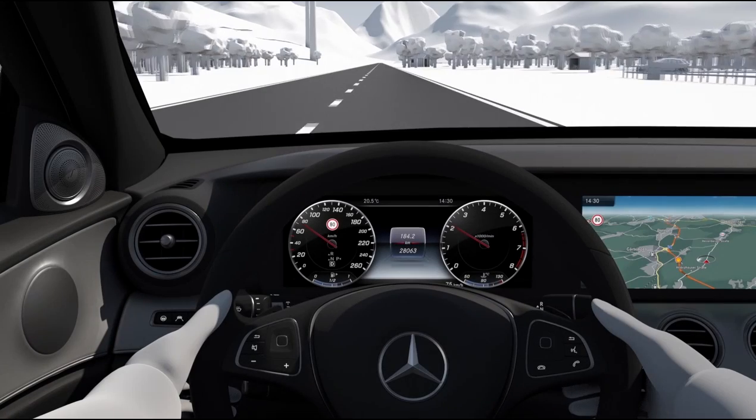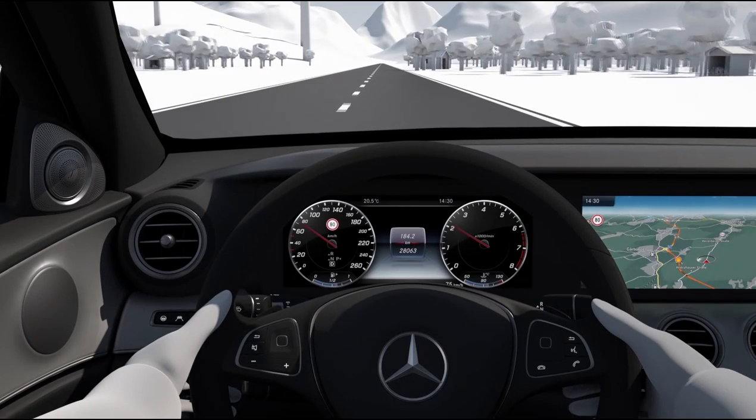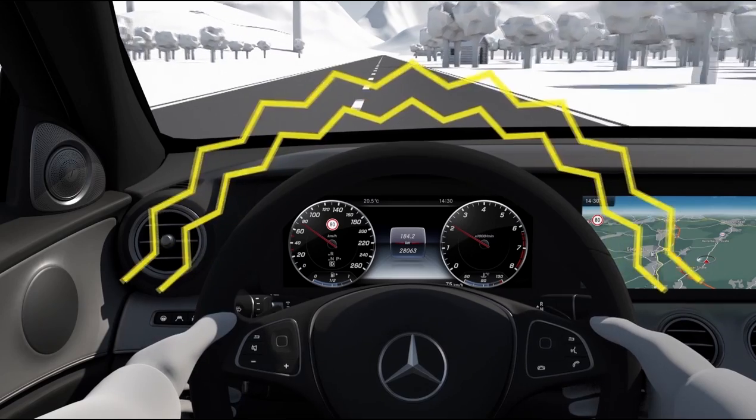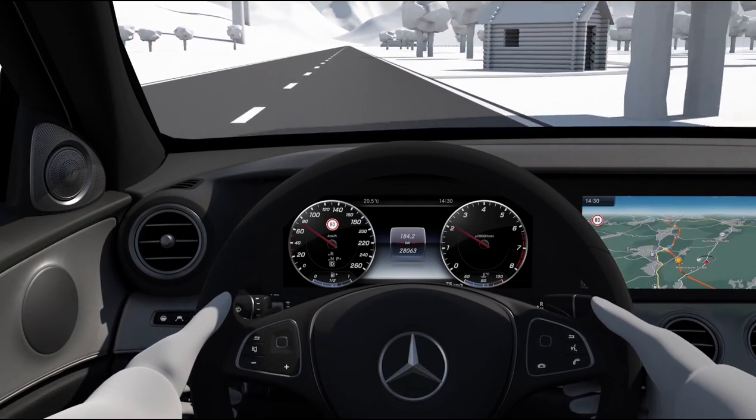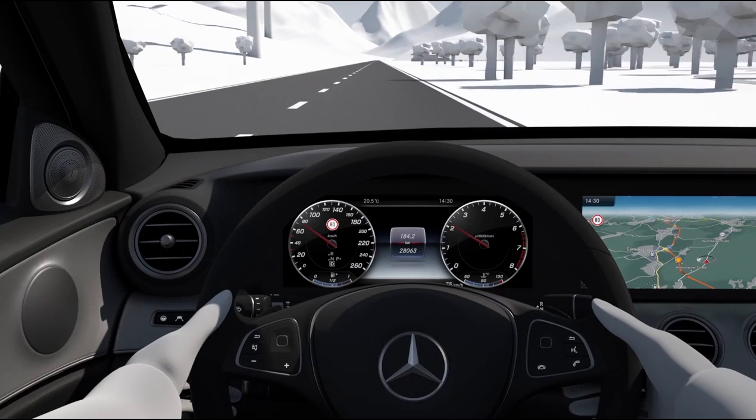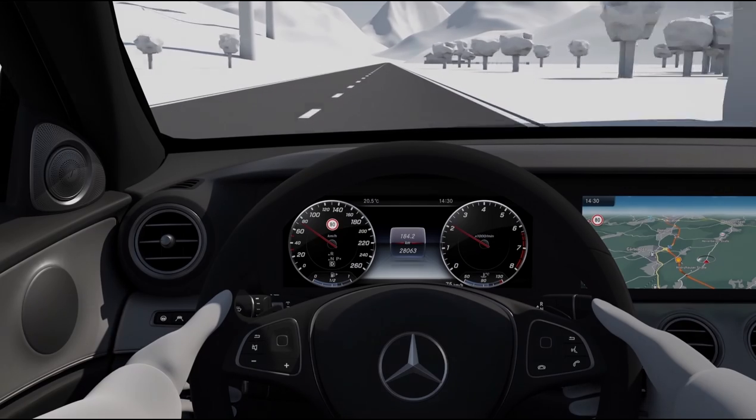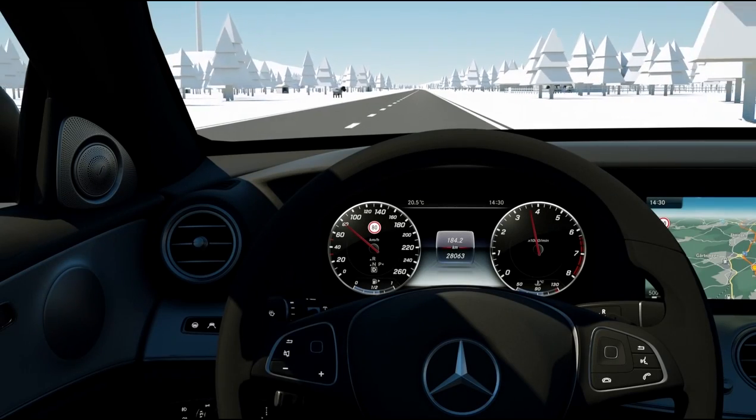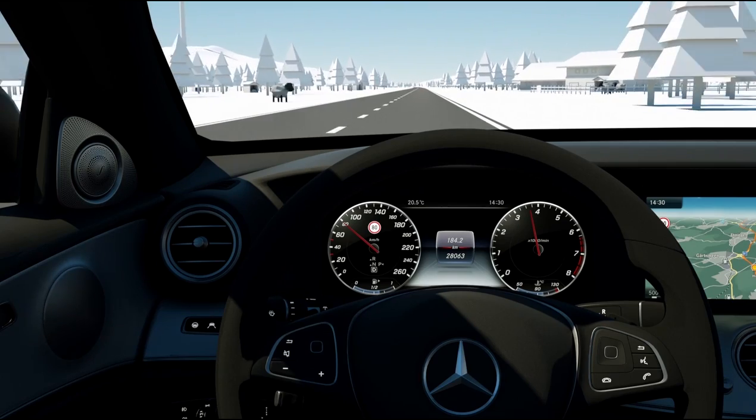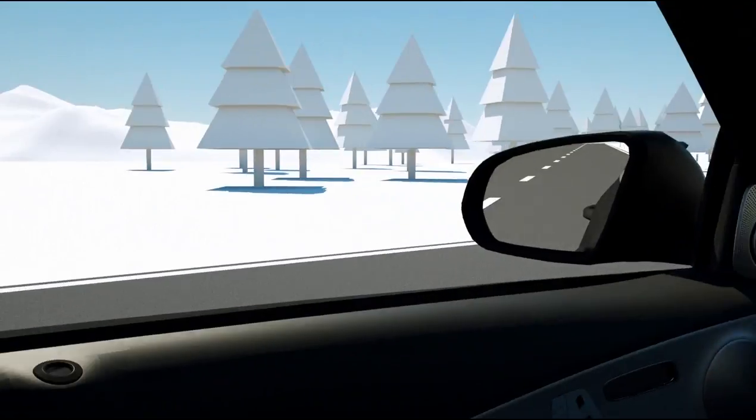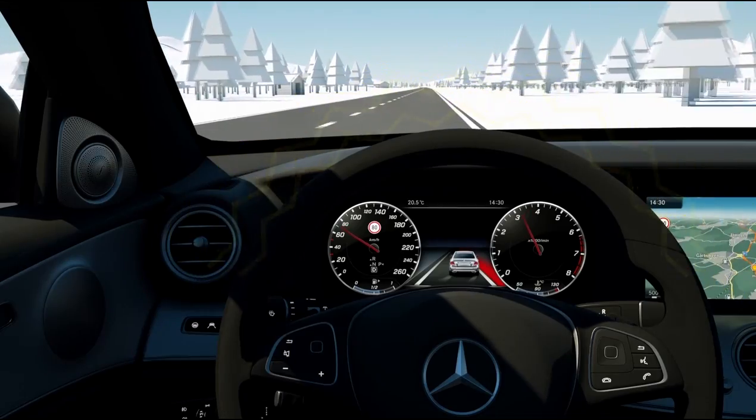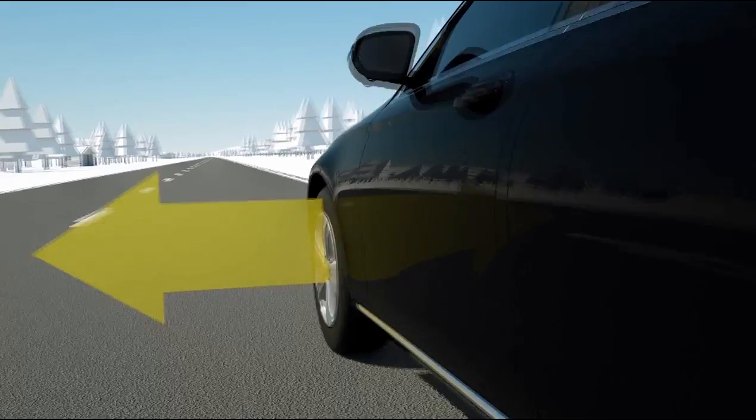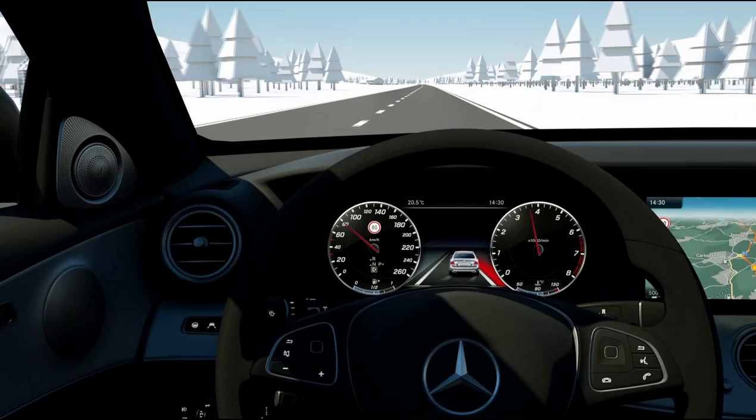Systems of the new Driver Assistance Package also include proven systems that have been further developed in terms of their mode of operation and the sensors they use. Active Lane Keeping Assist can help stop the driver from unintentionally changing lane, this being done by corrective one-sided application of the brakes, including in the case of broken lines and risk of collision, for example with oncoming traffic or fast overtaking vehicles.